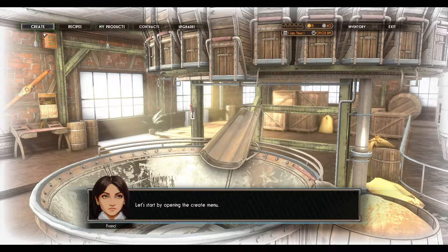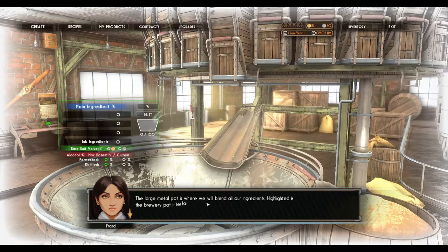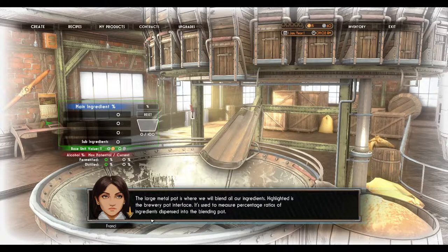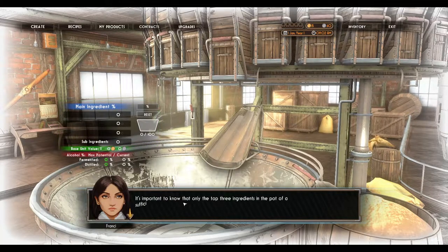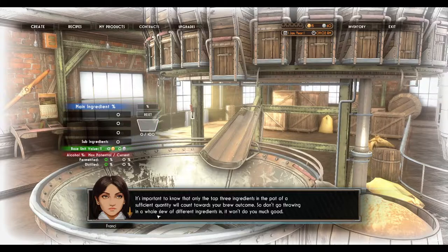Let's start by opening the create menu. The large metal pot is where we will blend our ingredients. Highlighted is the brewery pot interface — it is used to measure percentage ratios of ingredients dispensed into the blending pot. It's important to know that only the top three ingredients in the pot of a sufficient quantity will count towards your brew outcome.